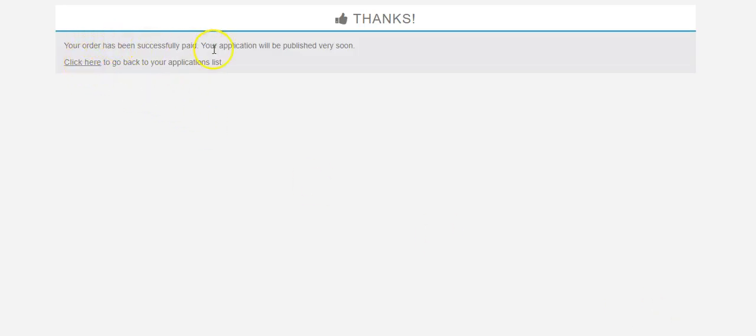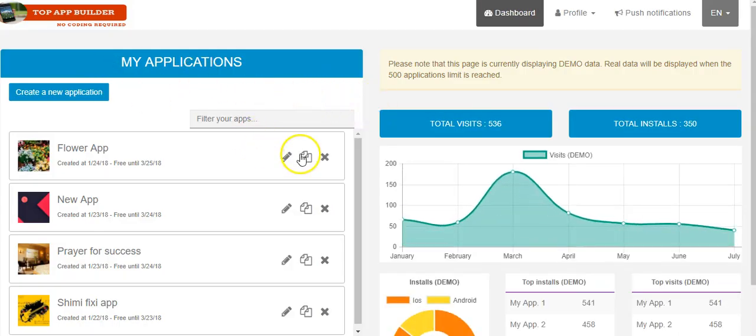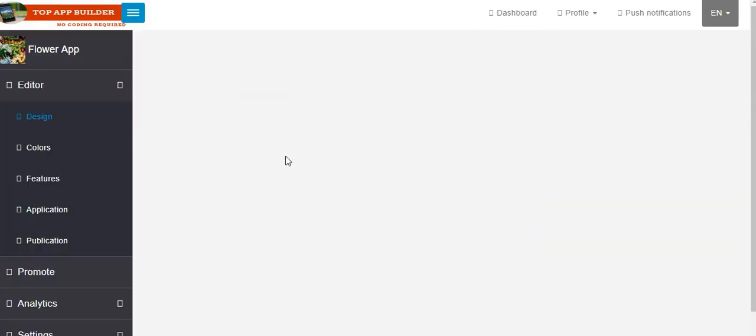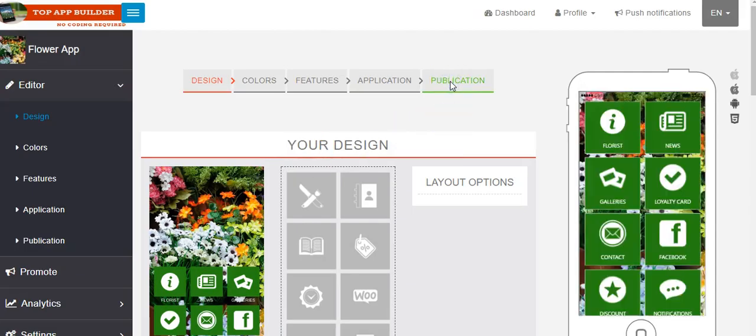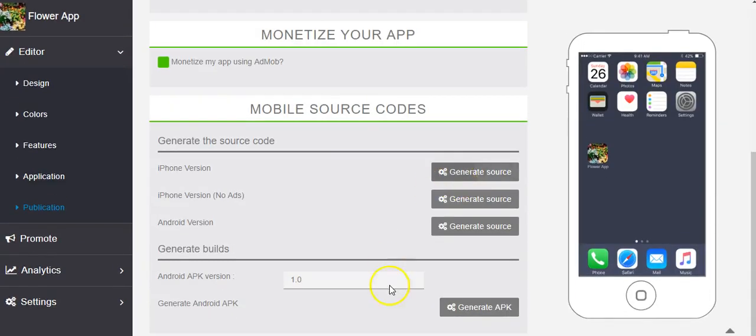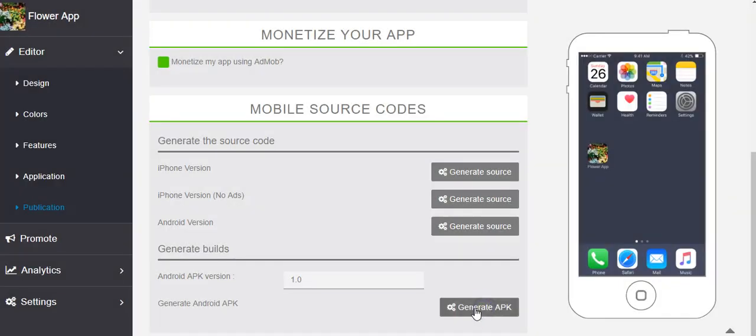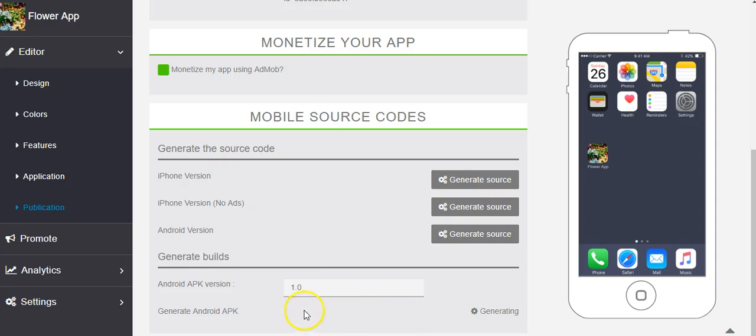Now the system will create the APK for you. No, sorry, sorry. You have to click here and go to this. Sorry. Click on publication. Then you will see here. Generate the APK. So you click here. And you will see generating. In after like five or six minutes, you will see here the click to download the APK. That's it. Very, very simple.